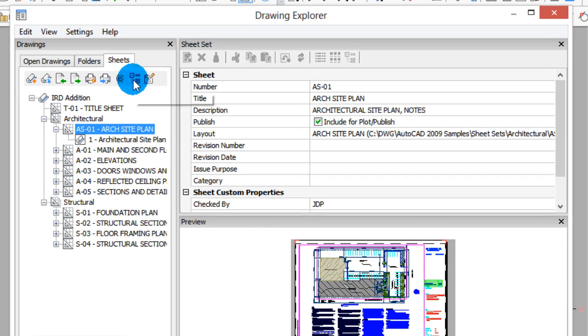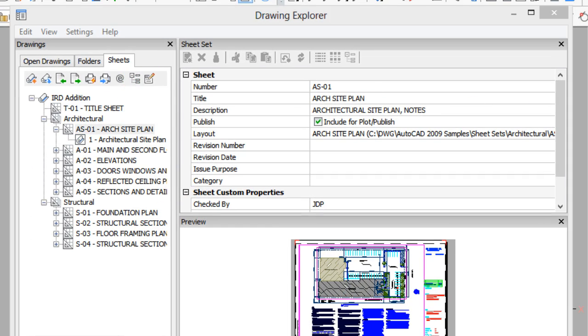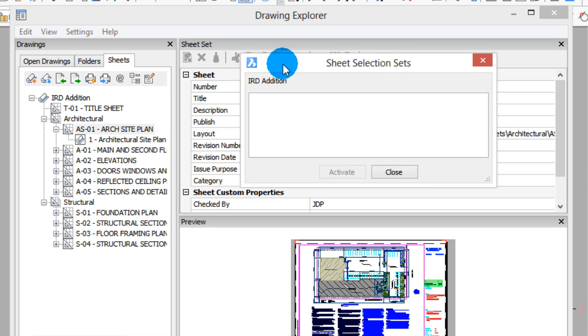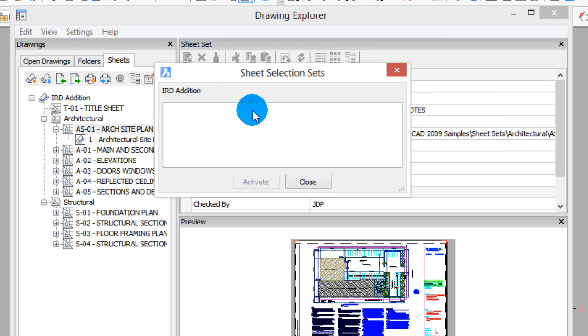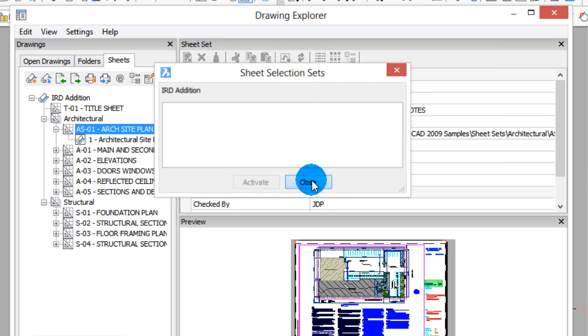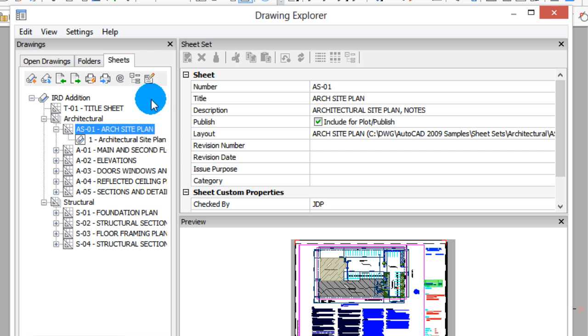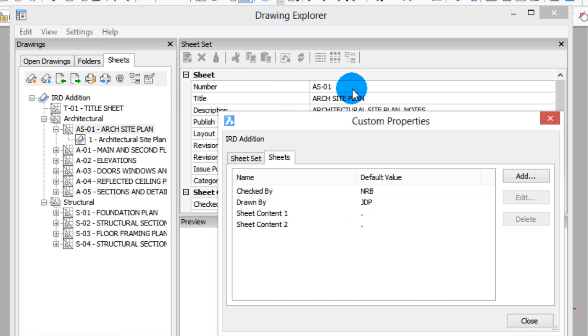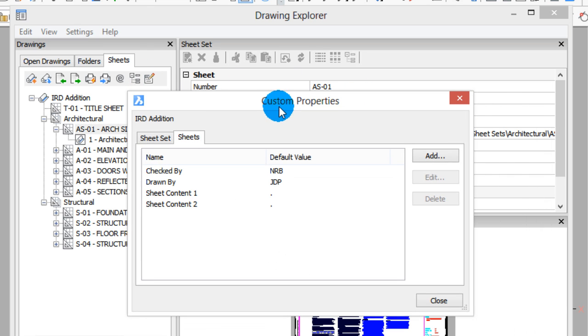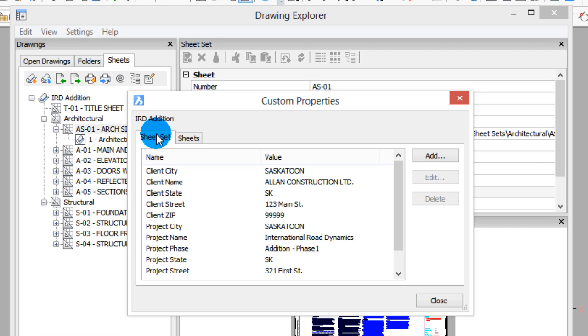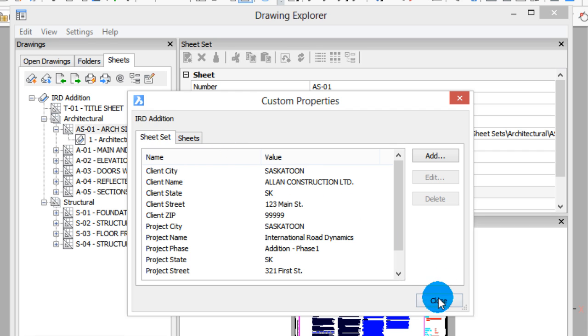Over here we have the selection sets involving sheets. Not going to get into details of that. And custom properties, because sheets can have their own properties, and these are added as attributes to the drawings, but you can centralize the properties that are common to all of the sheets right here.